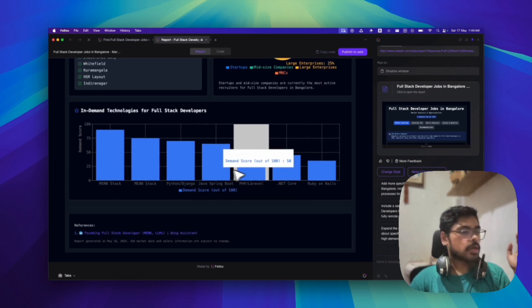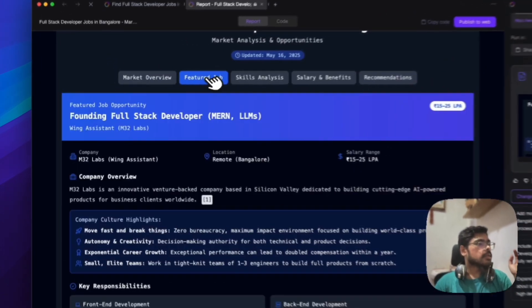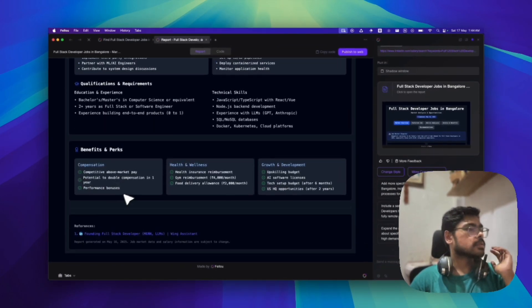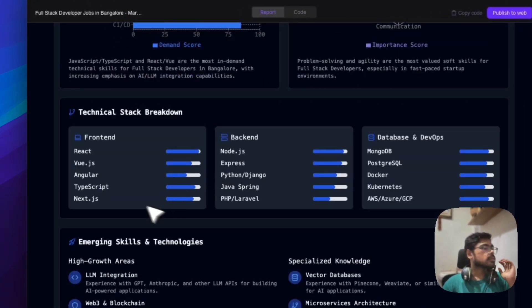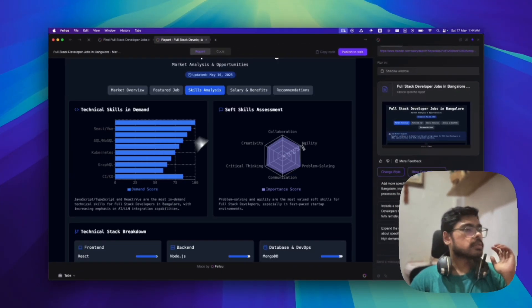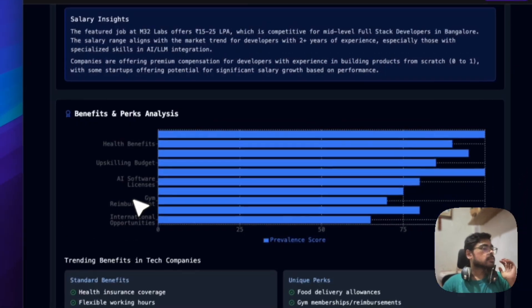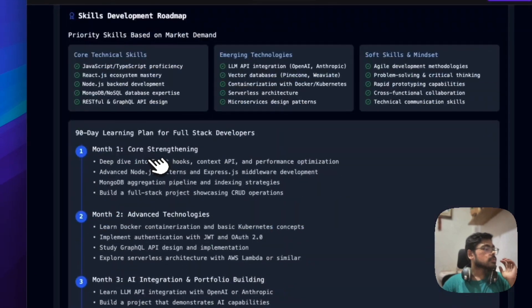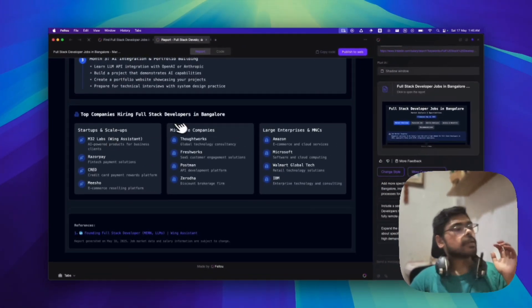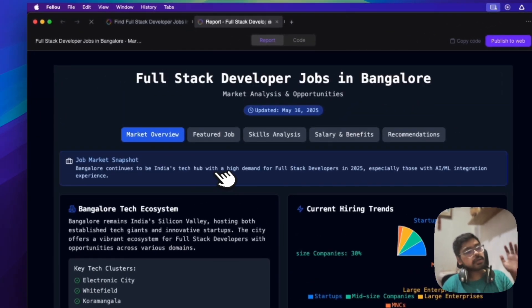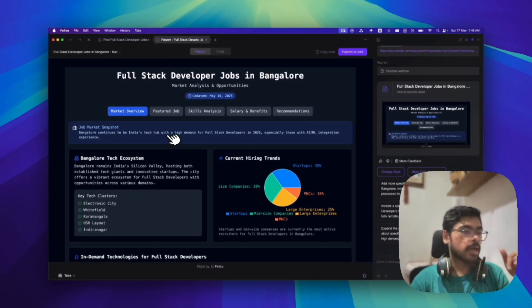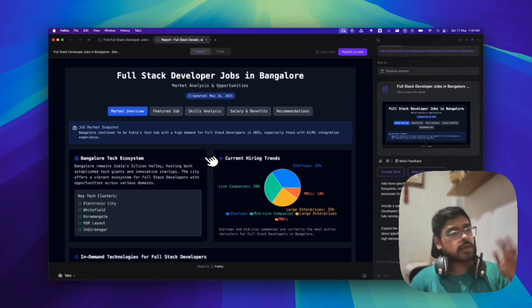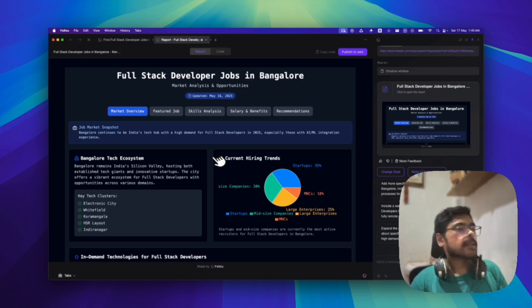The report is kind of okay. It's not that detailed, but you can see the UI is great enough. Benefits, perks, skills and analysis, front and back end database skills part, salary benefits. We can see. And also recommendations. Top companies hiring in Bangalore. Cool. So the you can see the report is not that high quality, but yes the UI and overall explanations, the charts are good enough. I would like to see the quality more improved. But yes, for now it's okay.